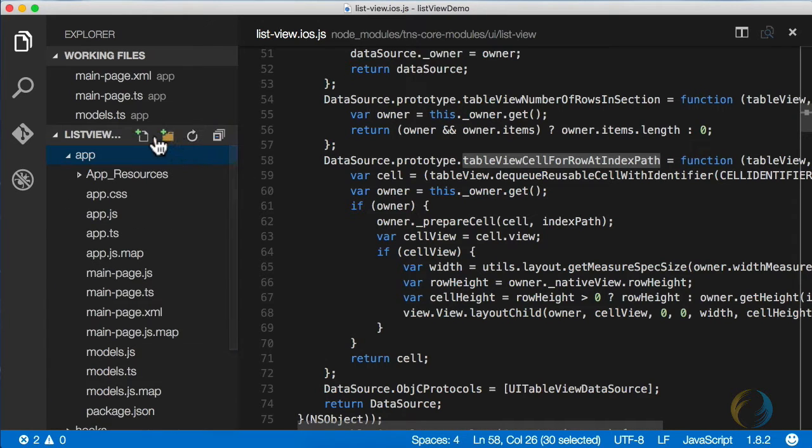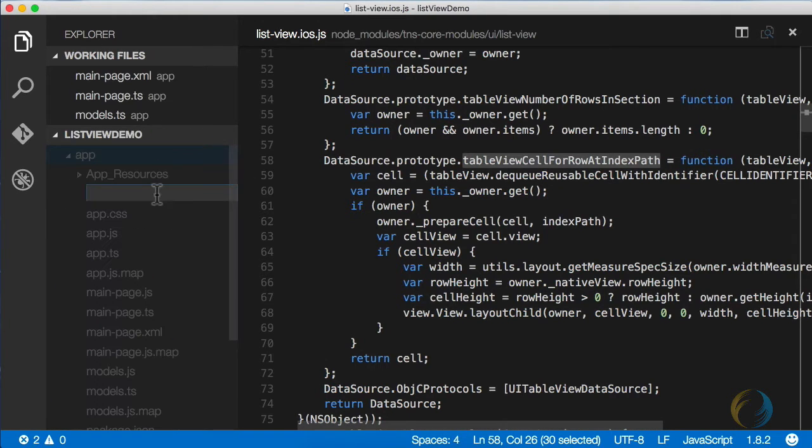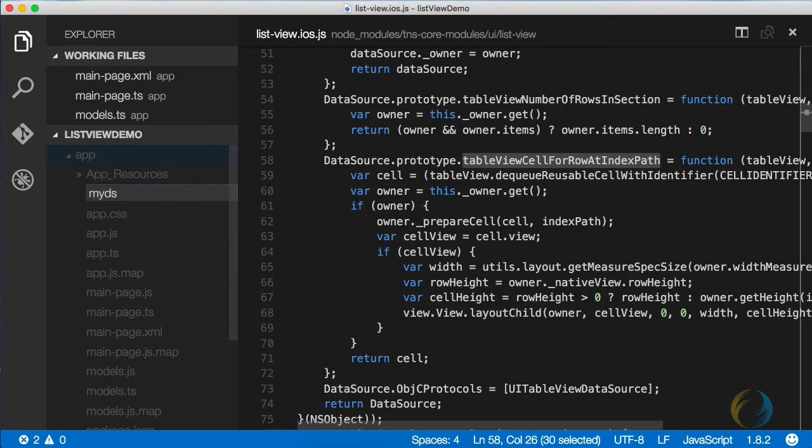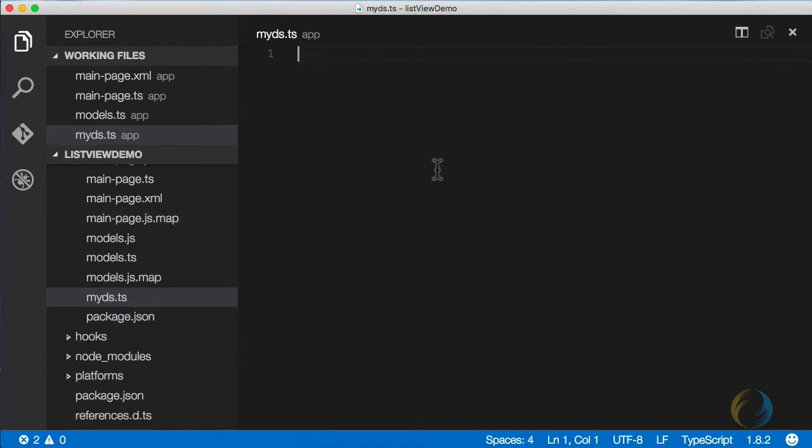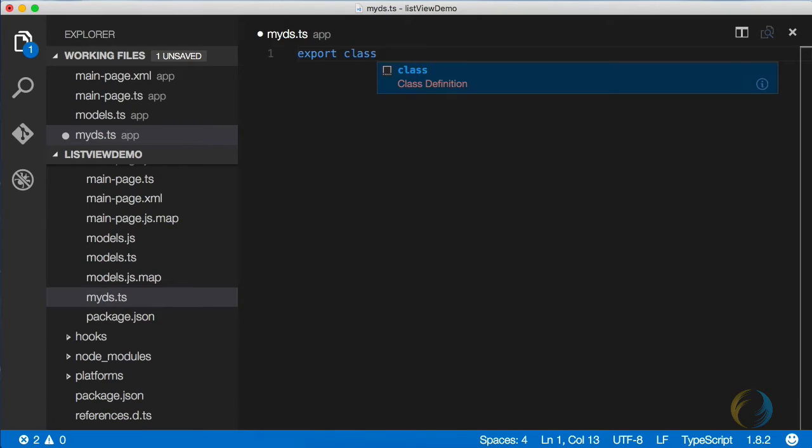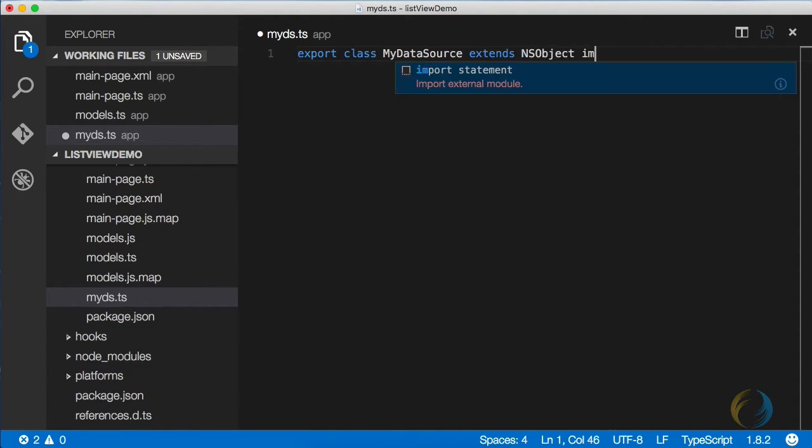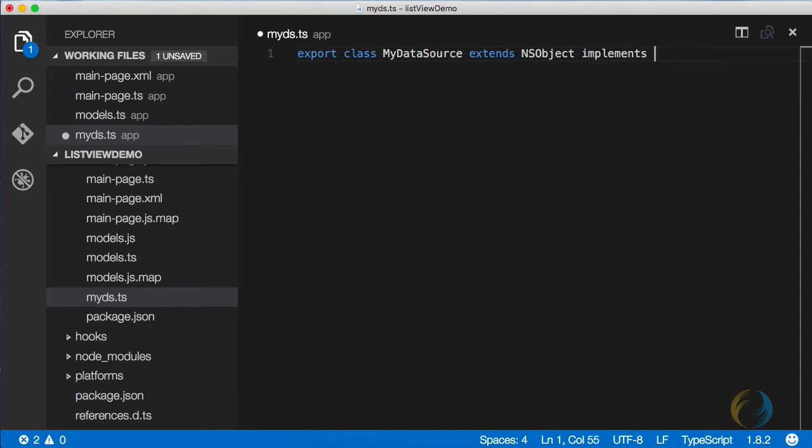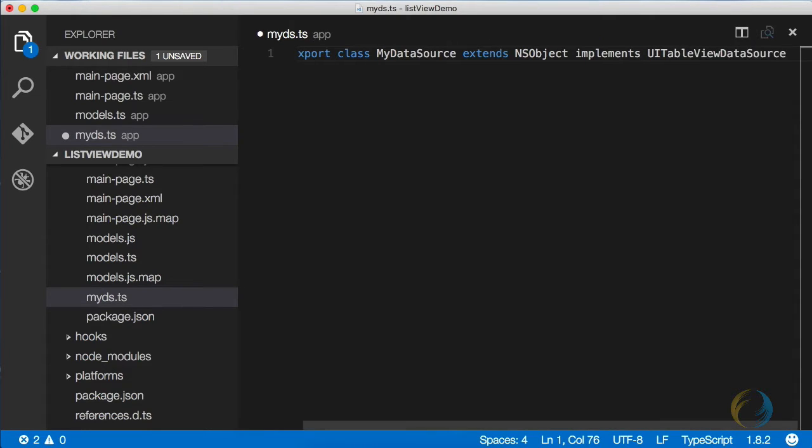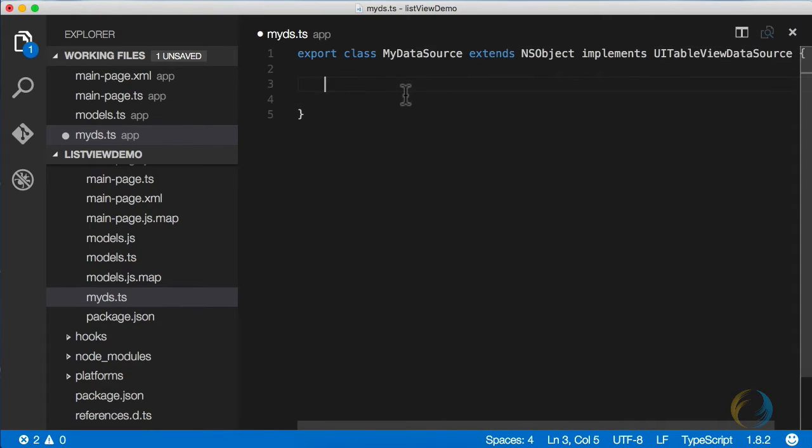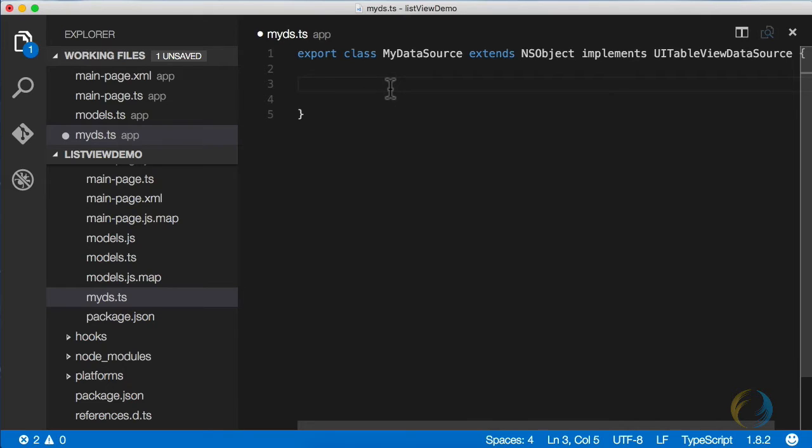I'm going to create a new class here, and it's going to be a module, I should say. I'm going to call it myDS, short for my data source, and this is going to export a class called my data source, which is going to extend an NS object and implement a UI table view data source.